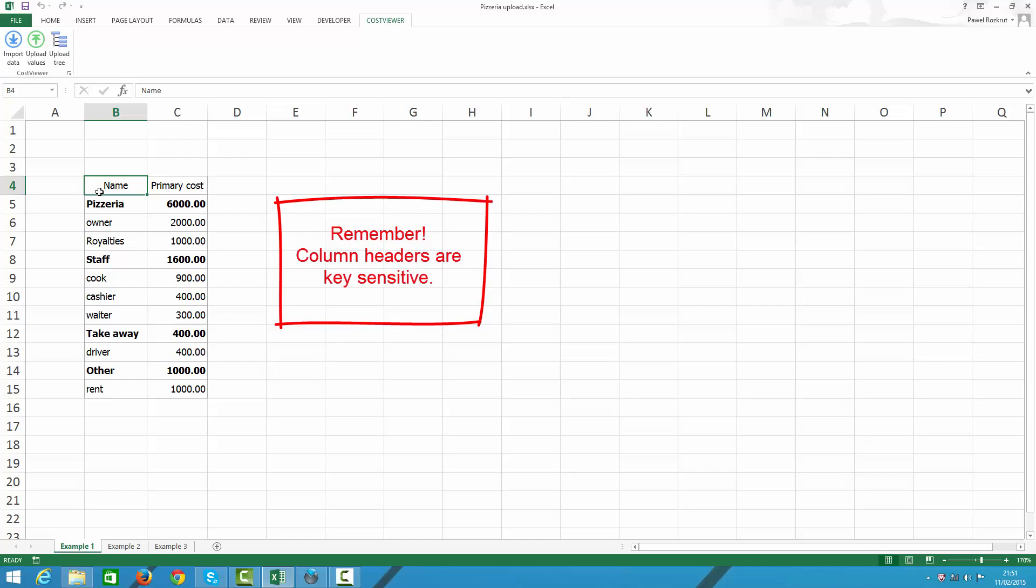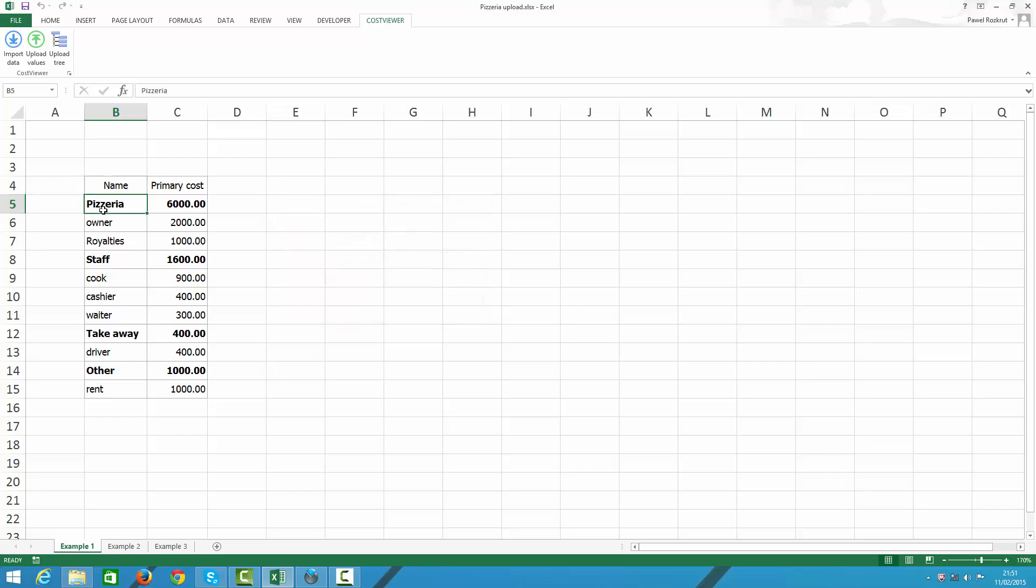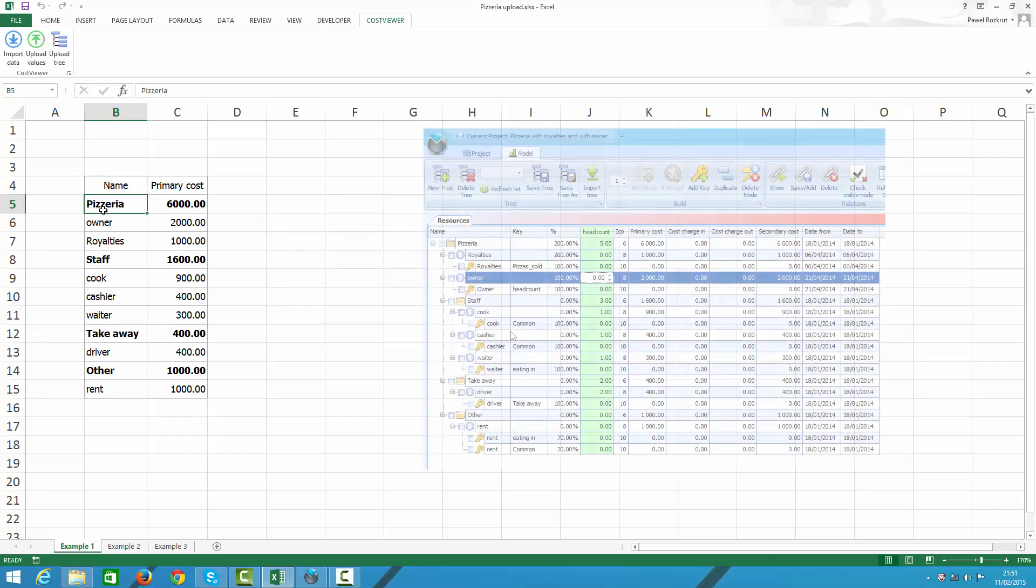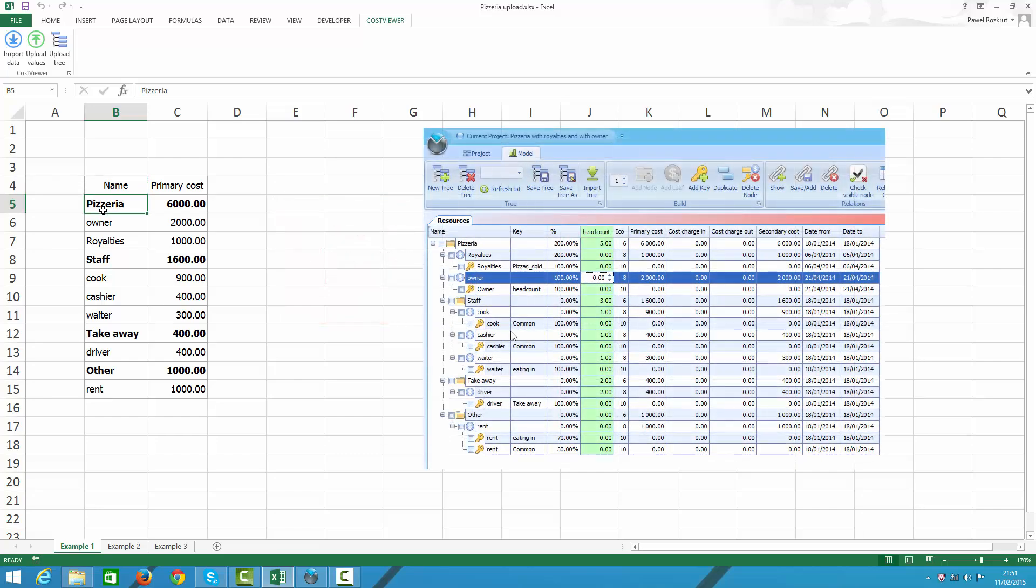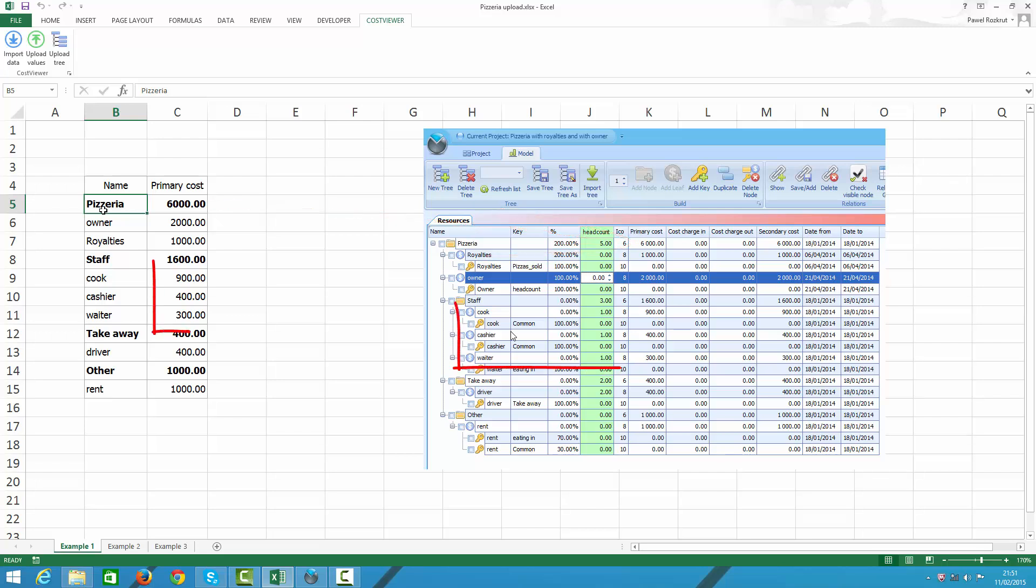Now I highlighted in bold all the summary rows. All those summary rows will become folders once uploaded to Cost Viewer. Whereas all rows carrying values will become cost elements. That is, they will become blue shaded circles marked with a dollar sign. I call them leaves.